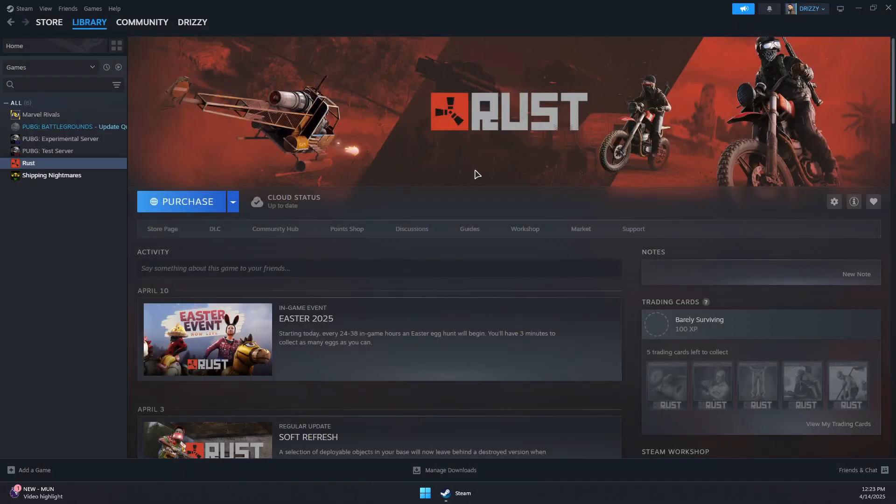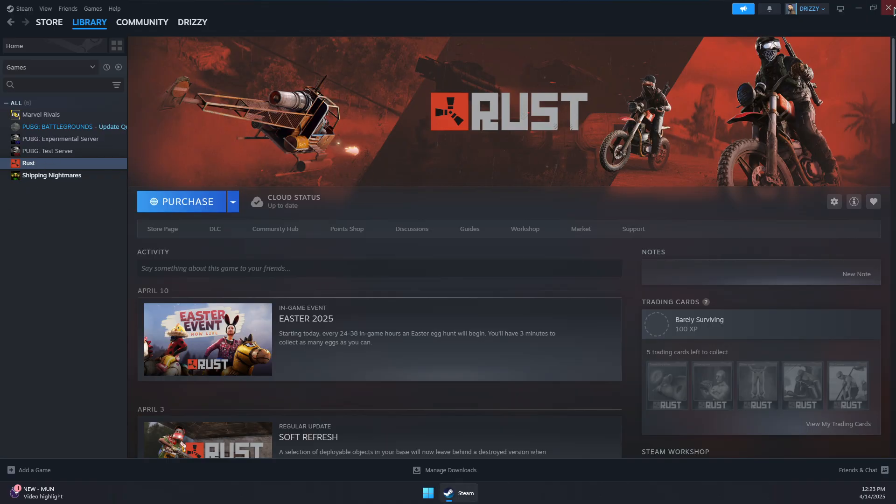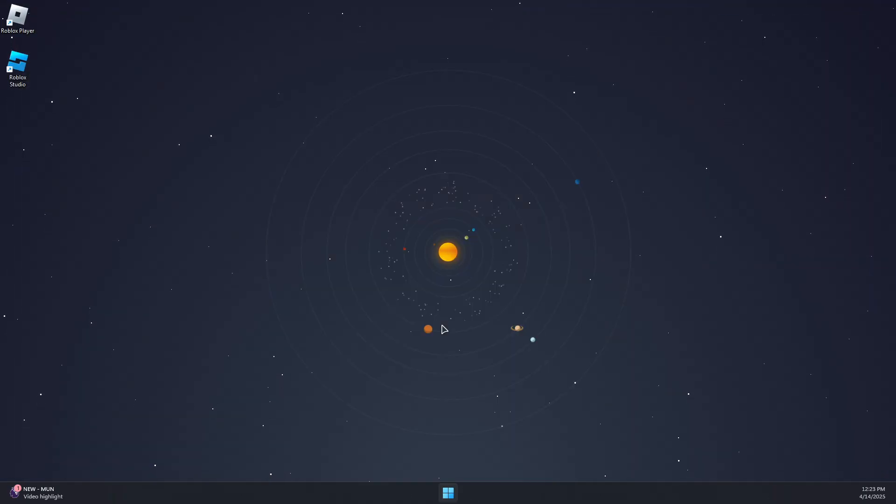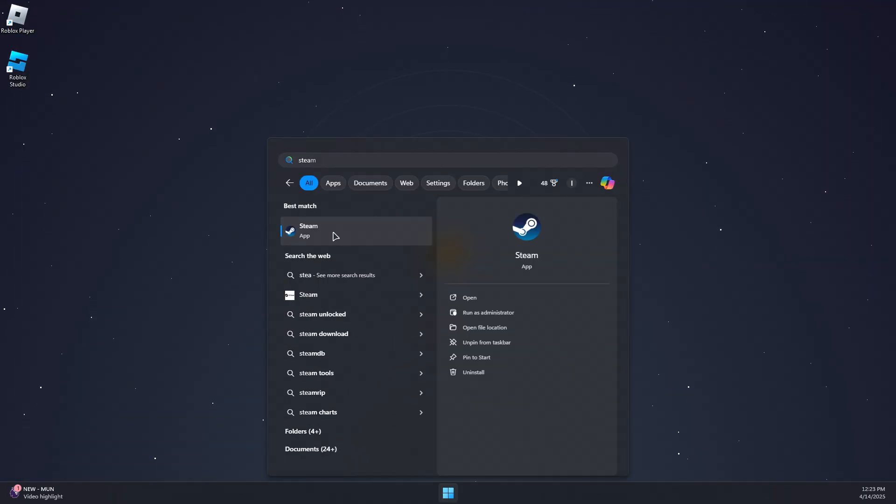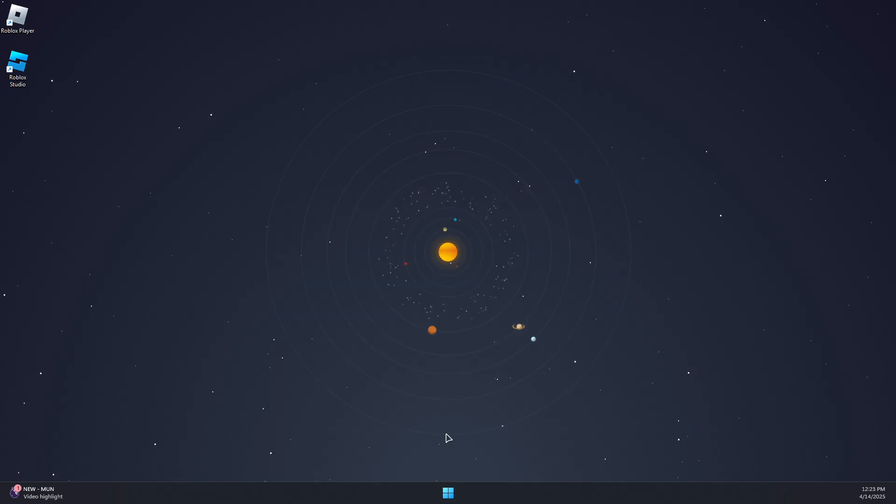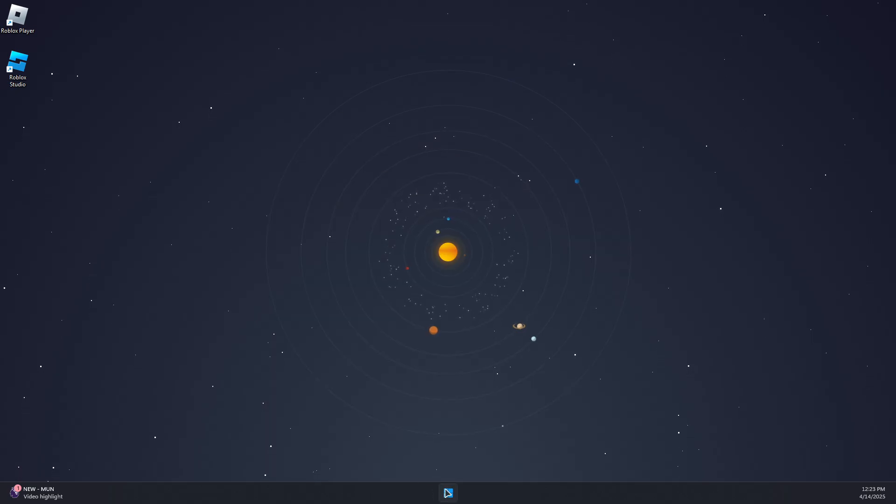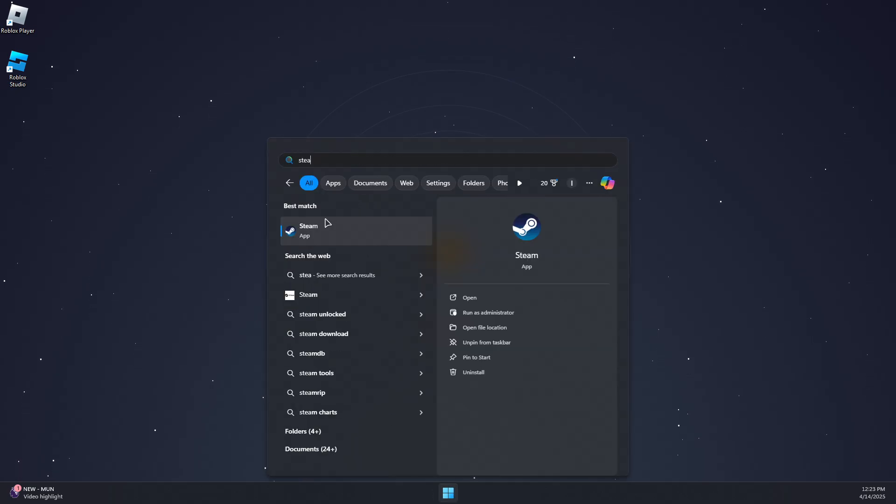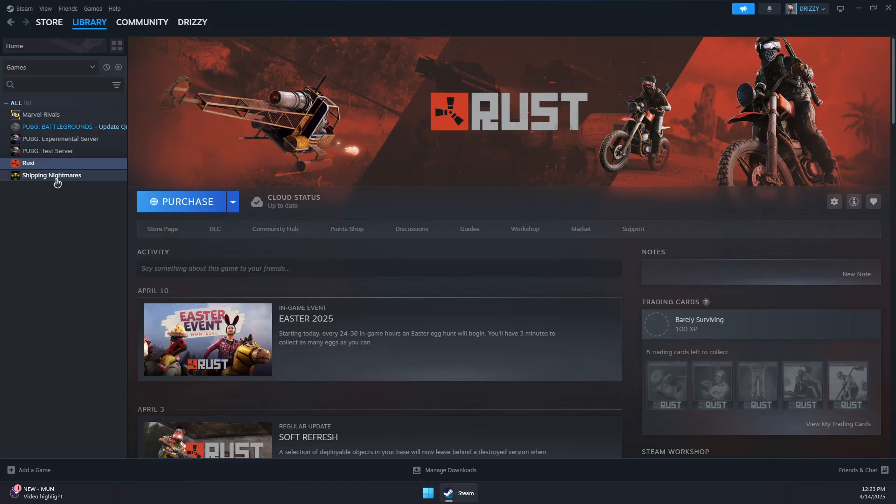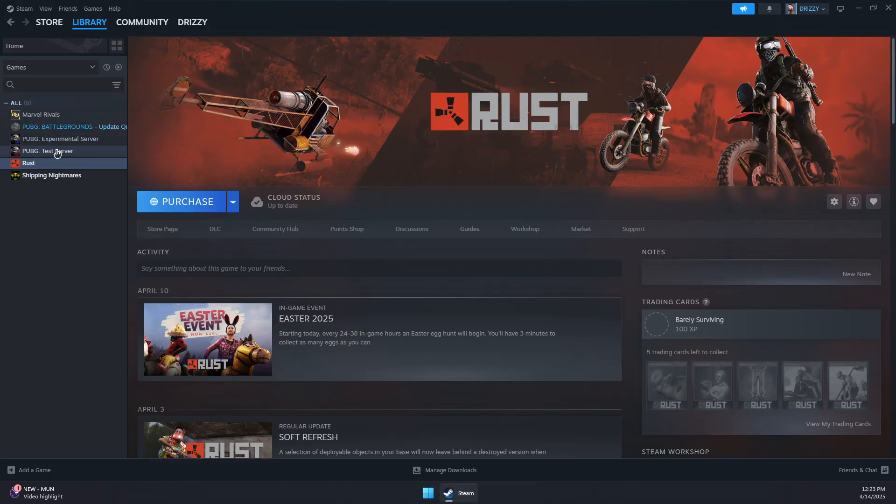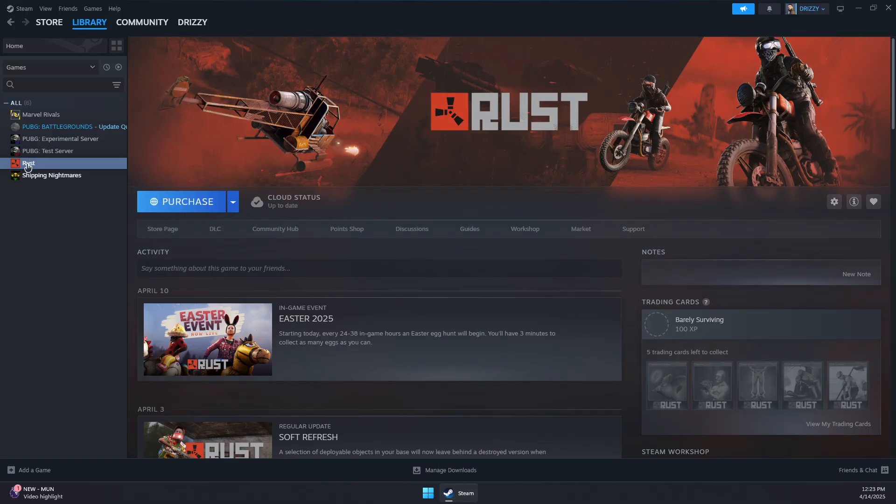You can close this and go back to Steam. You can also close Steam and run it as admin, then launch the game again. Open Steam and click on Apex